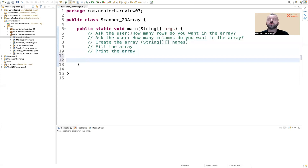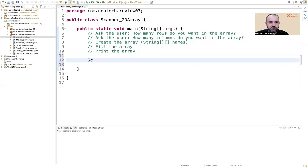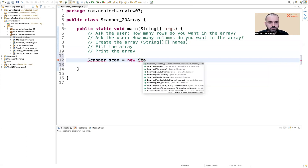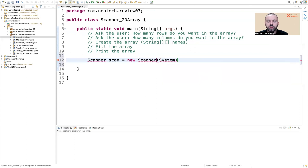Let's start with the first step — asking the user how many rows they want. If we want the user to enter the number of rows and columns, of course we need the Scanner. In Java we use Scanner, give the variable a name like 'scan' or 'input', then use 'new Scanner(System.in)' — by using System.in we are reading from the user.